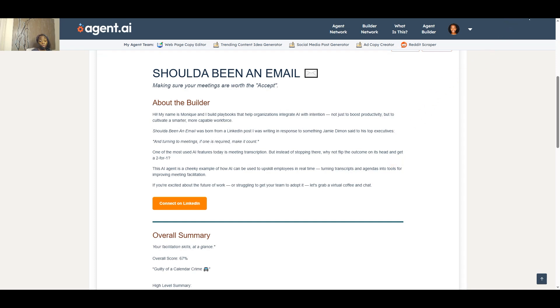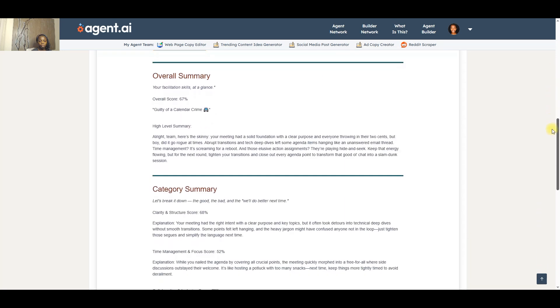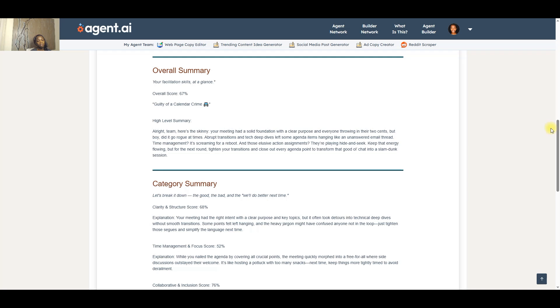Let's walk through my example and the outcome. So at the very beginning, it gives you an overall score. So this is my overall score of 67 and it says I'm guilty of a calendar crime. And it also gives a high level summary of why I actually got this score.